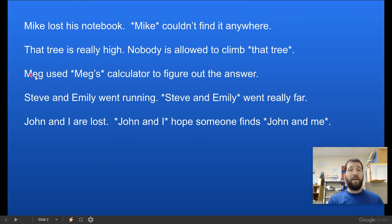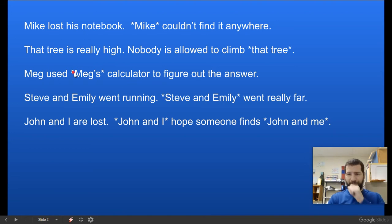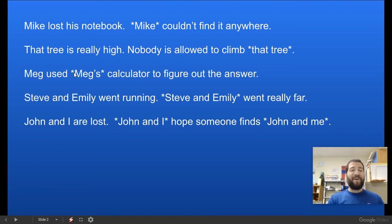Same thing here: 'Meg used Meg's calculator to figure out the answer.' We're not going to repeat Meg's name. We're going to say 'Meg used her calculator to figure out the answer.'